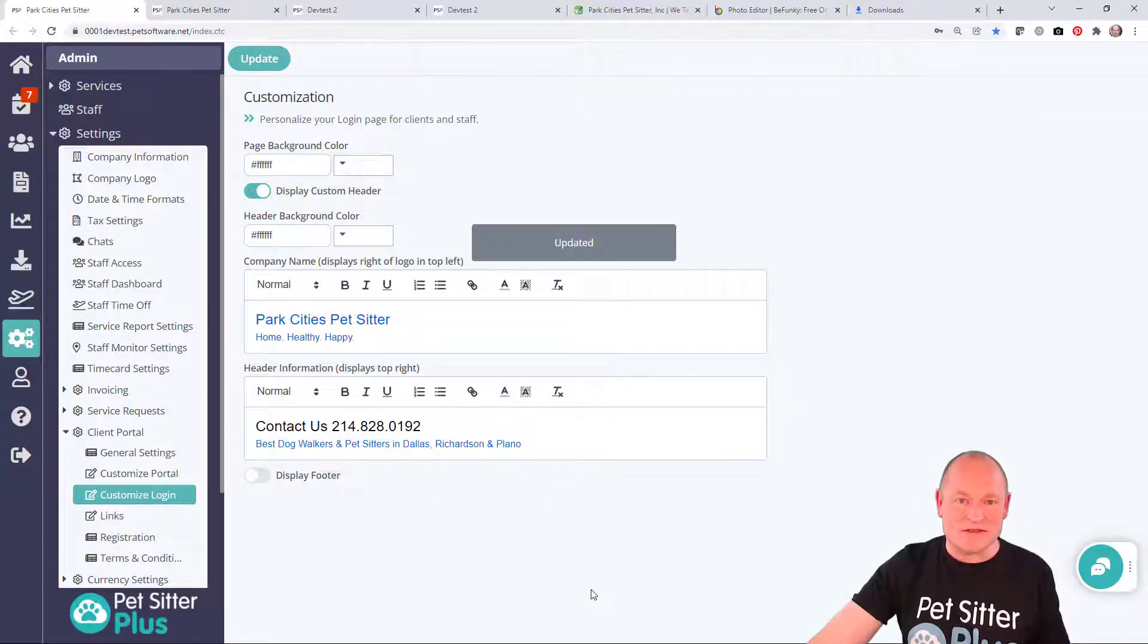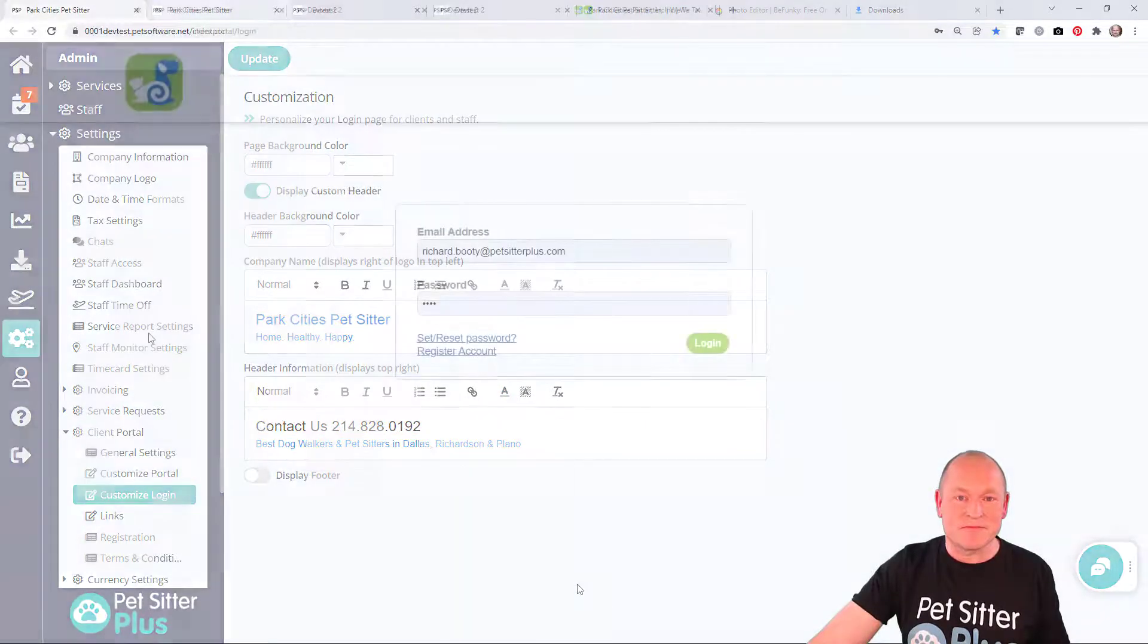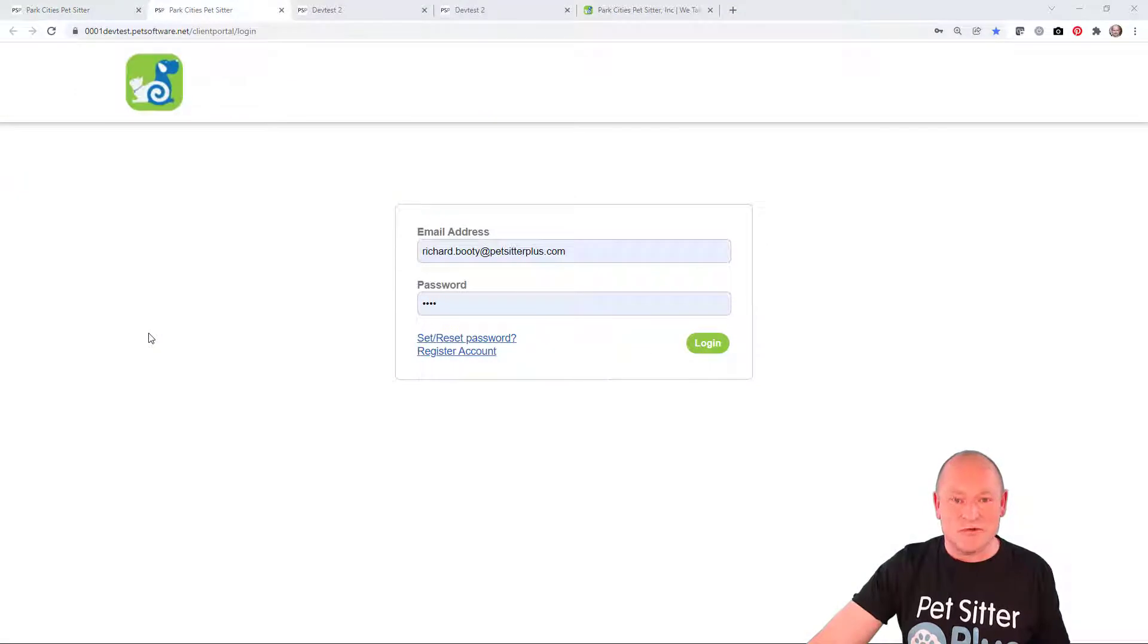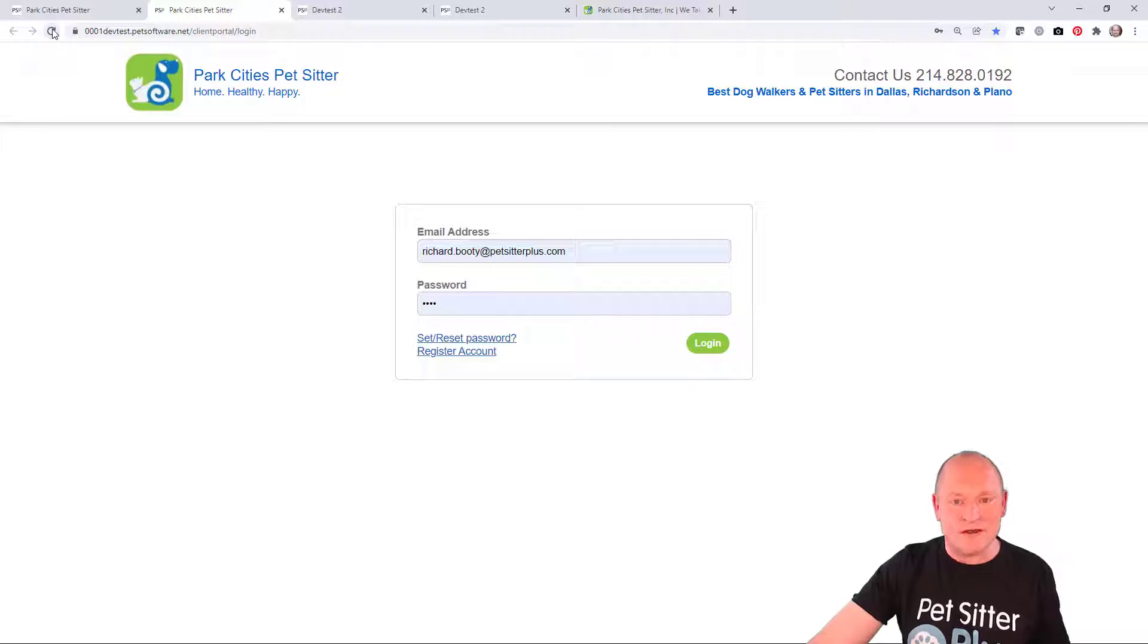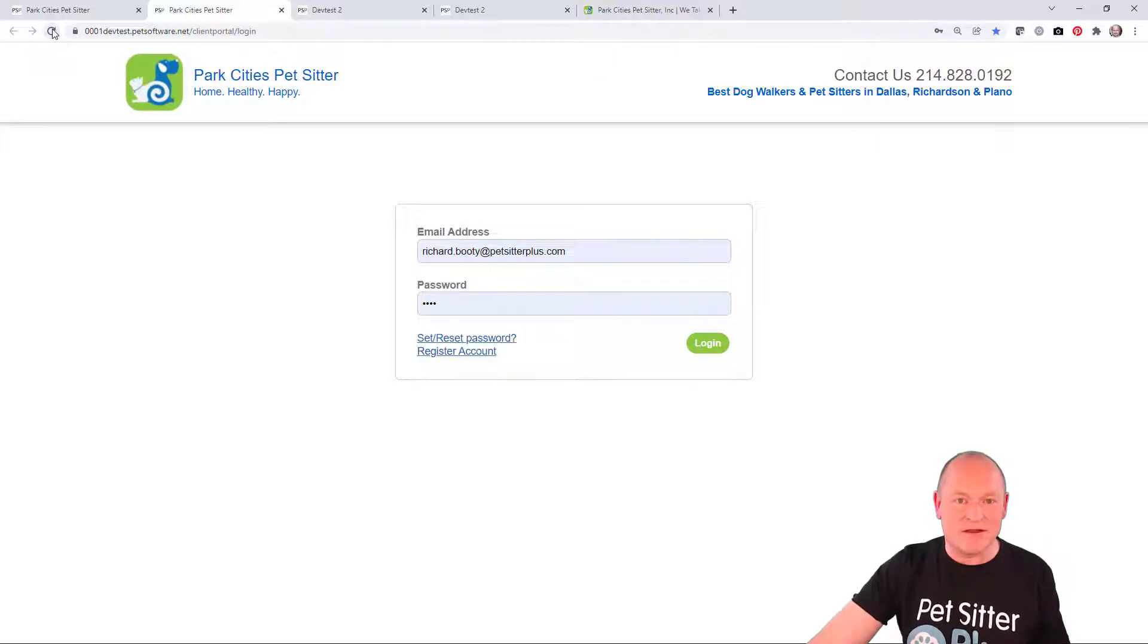Click update, refresh the page, and in less than a minute our client portal login screen header is now tailored to our website header and it's looking great.